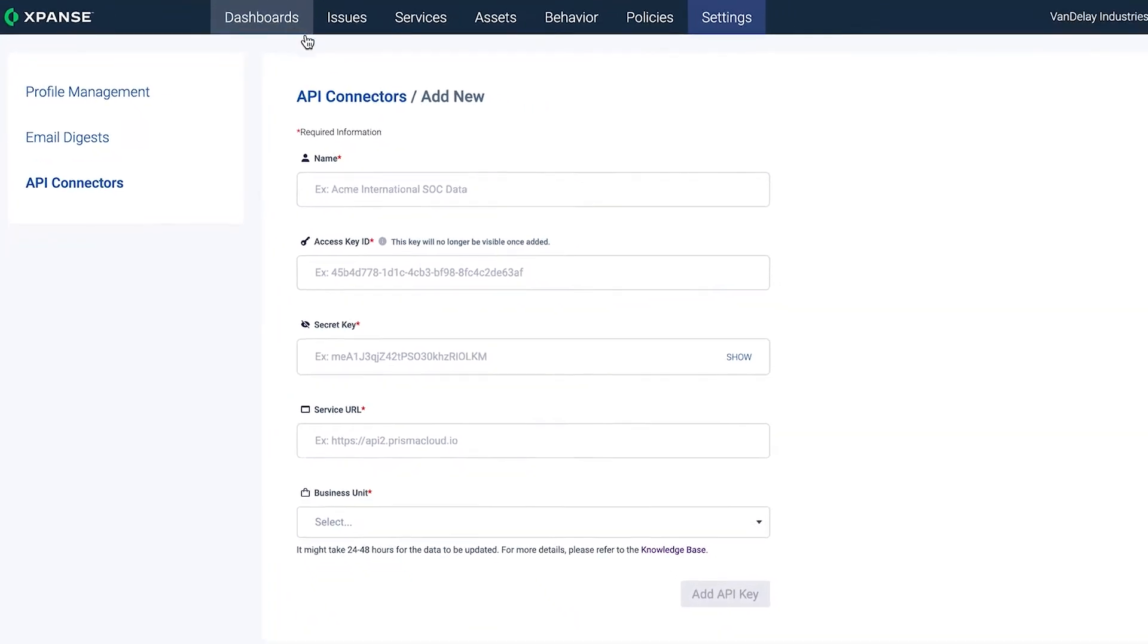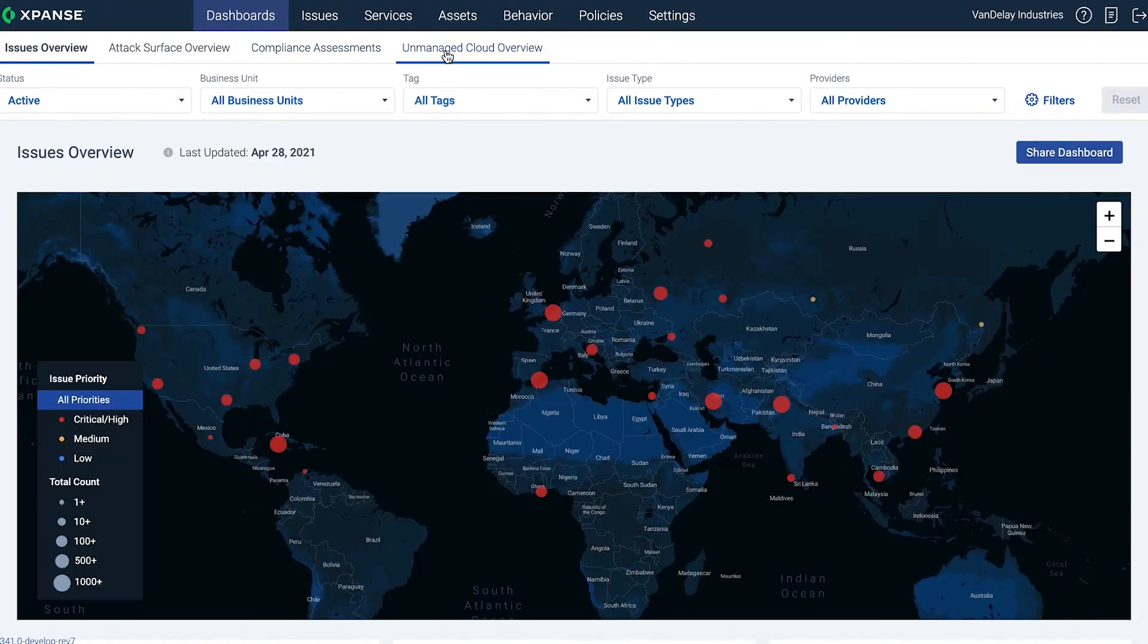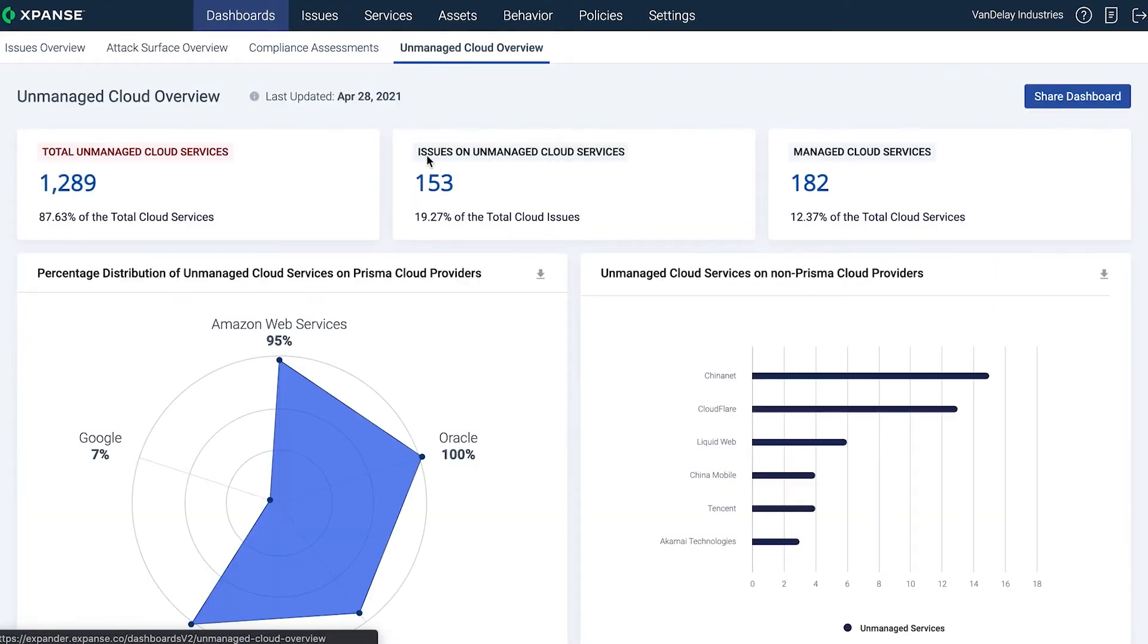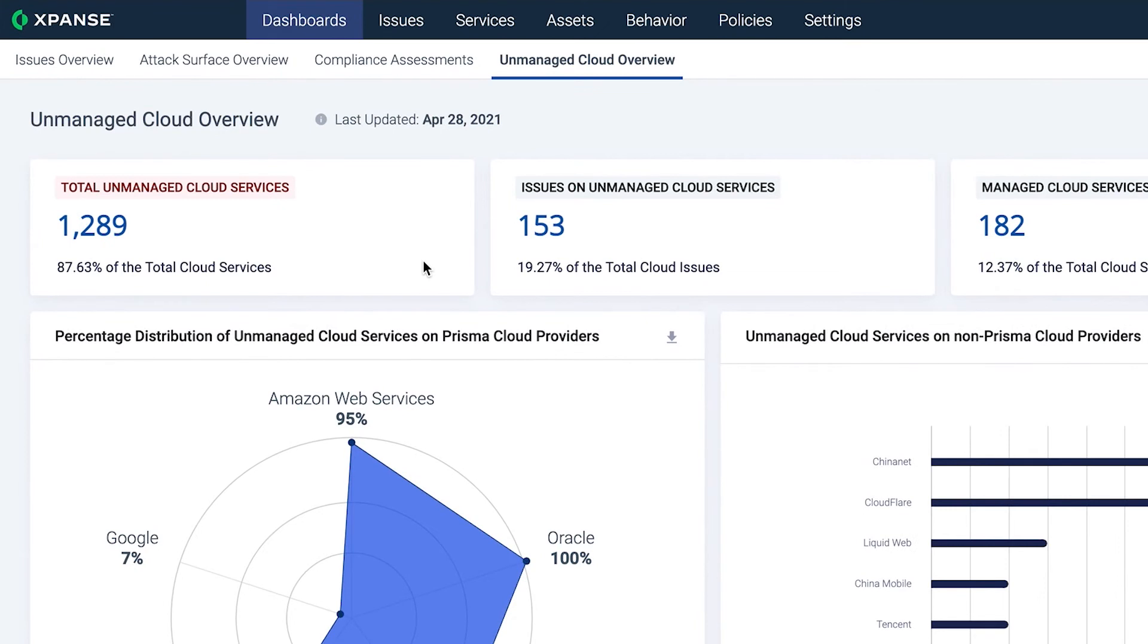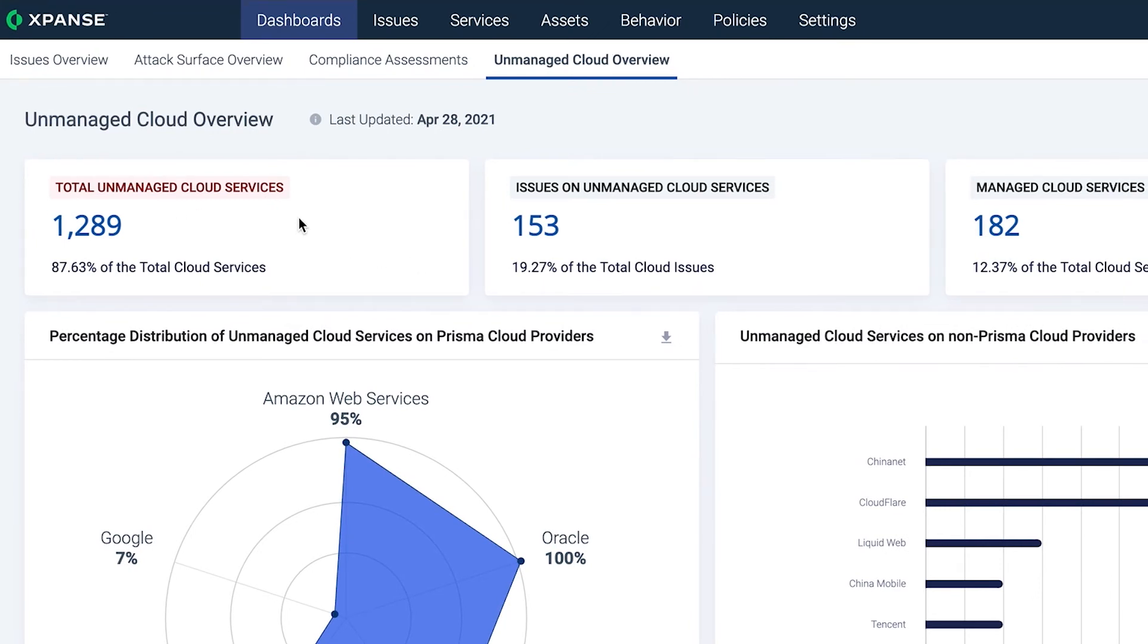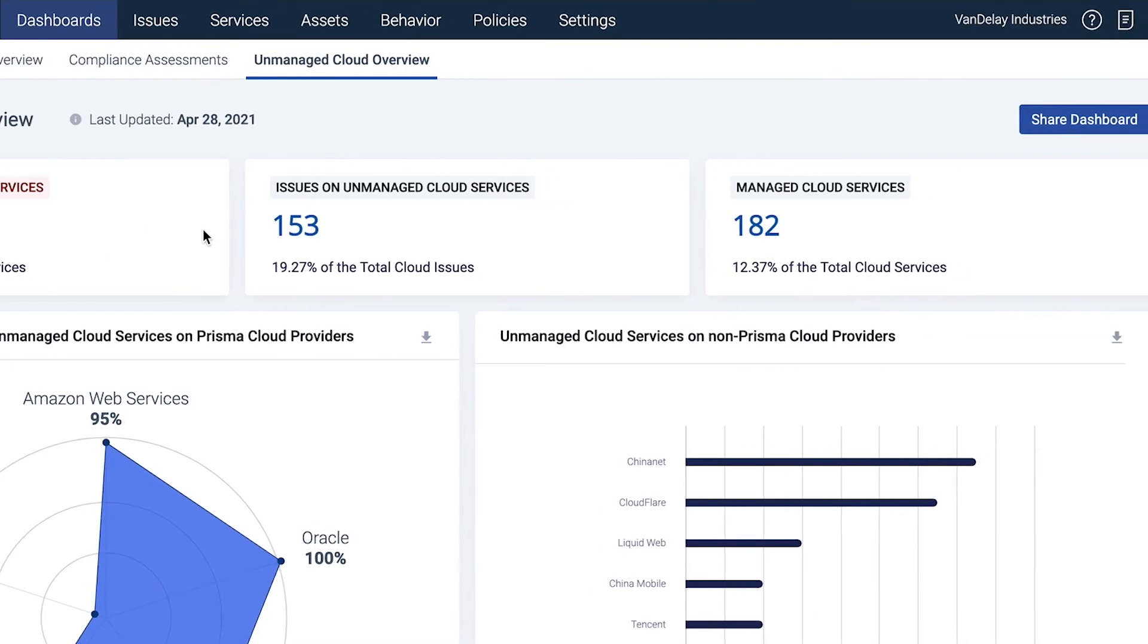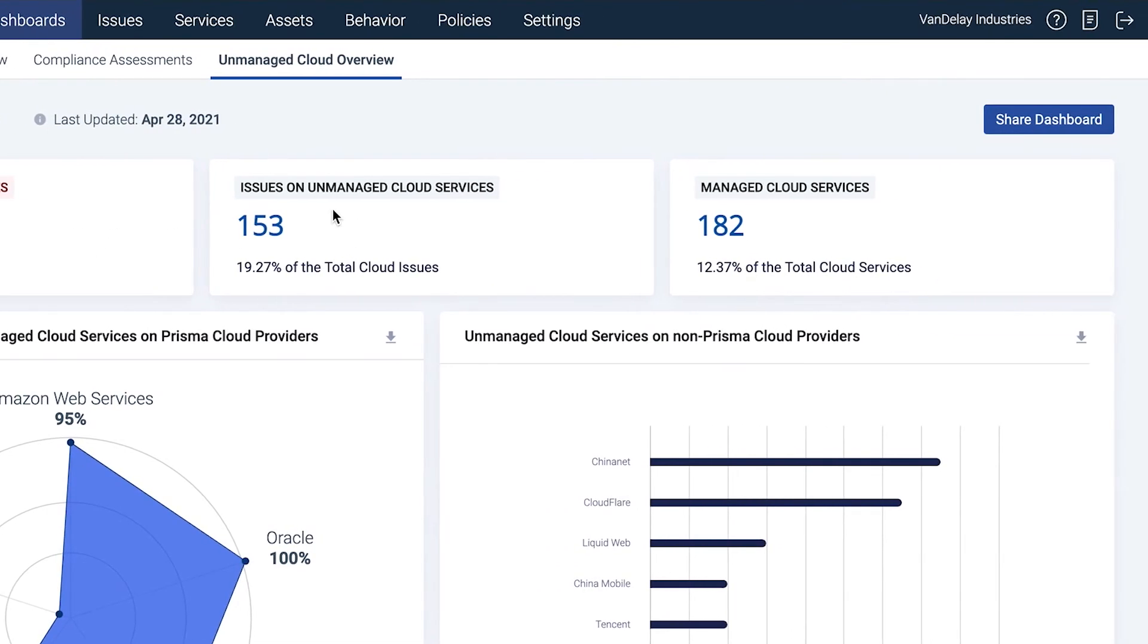Expanse then automatically compares the managed asset data in Prisma Cloud against unknown services it has discovered to highlight unmanaged cloud services. Expanse also discovers issues with both your unmanaged and managed services.